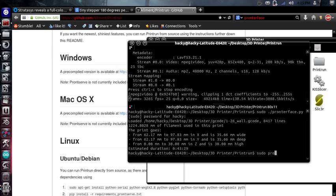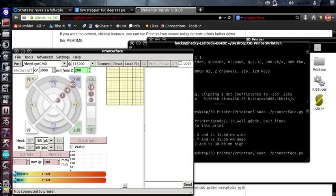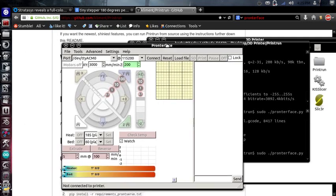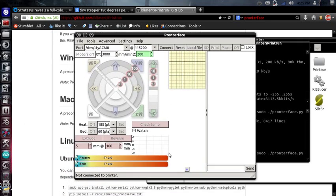pronterface. I'm sorry, forward slash pronterface.py. Okay. And when it comes up, you'll be greeted with the pronterface console.